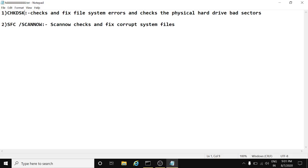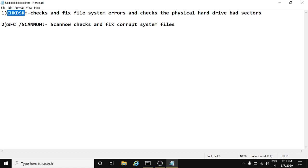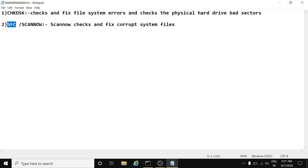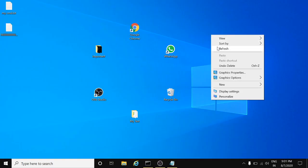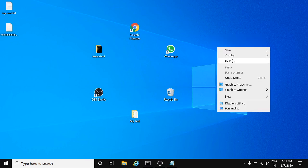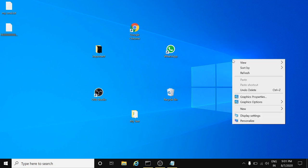These are the two commands you can see. The CHKDSK checks and fixes file system errors and checks the physical hard drive bad sectors. SFC, full name System File Checker, scans, checks, and fixes corrupted system files. So we are going to perform these commands today. Let's start.